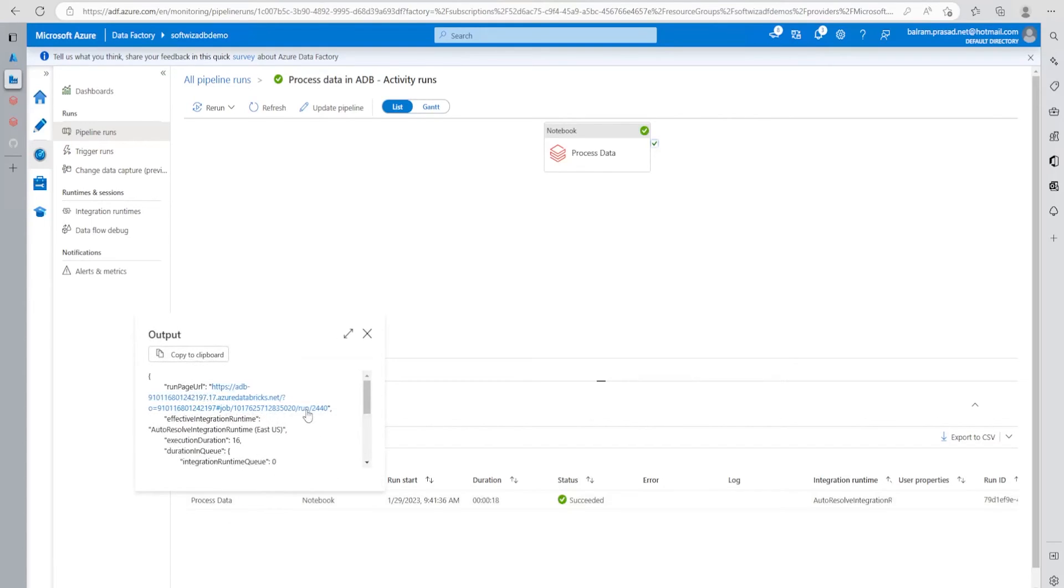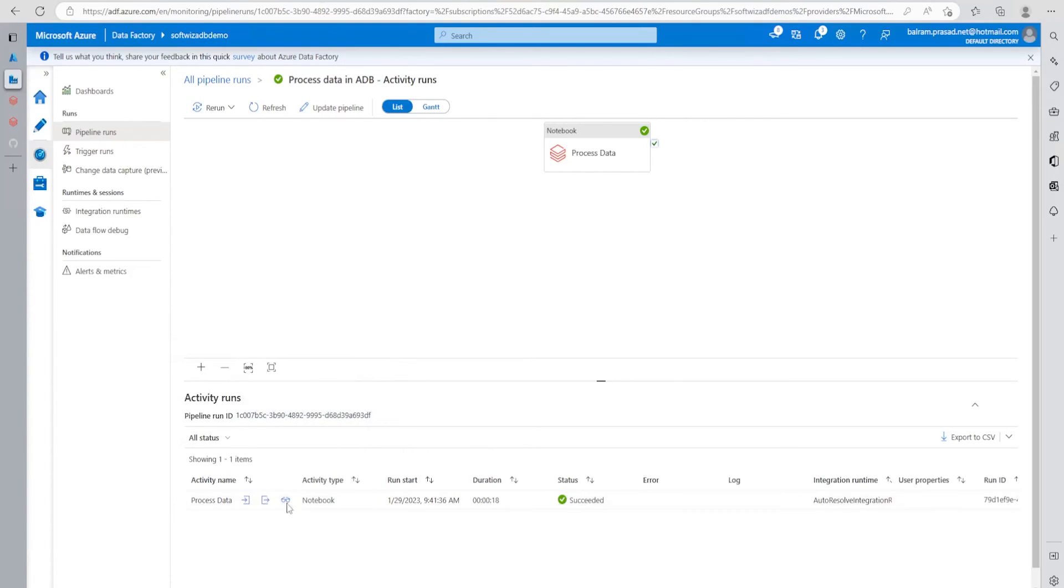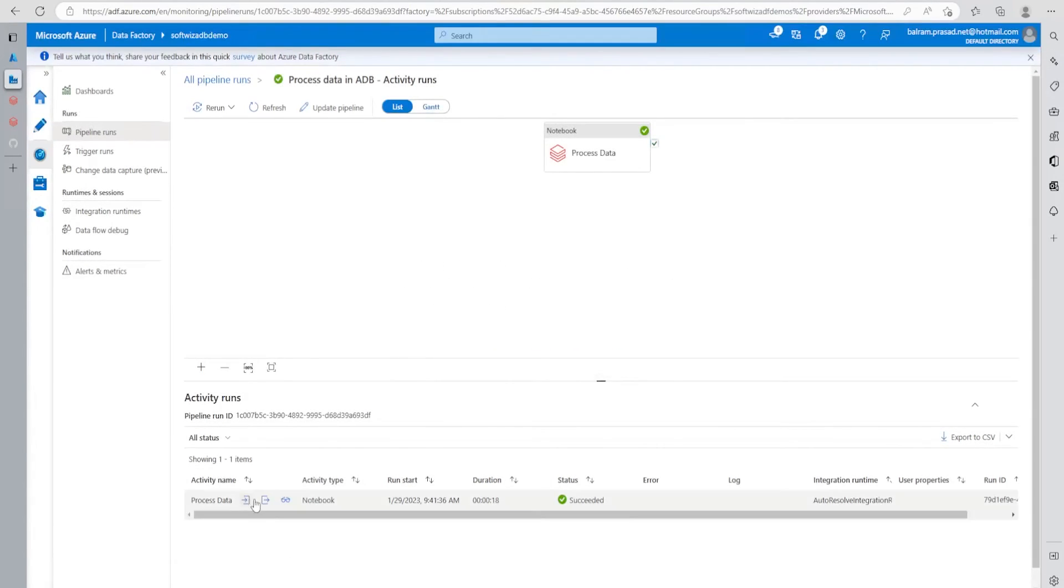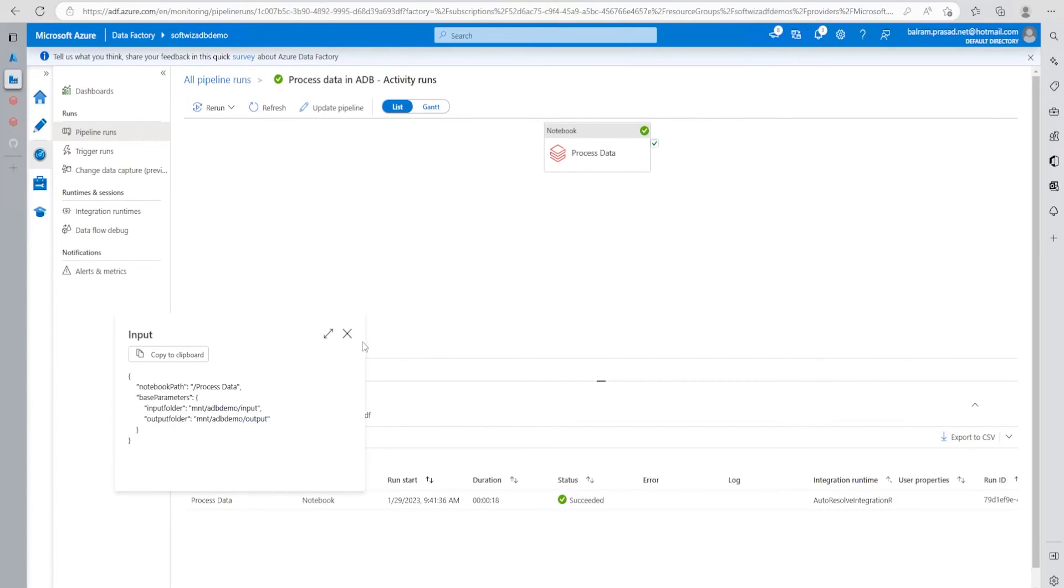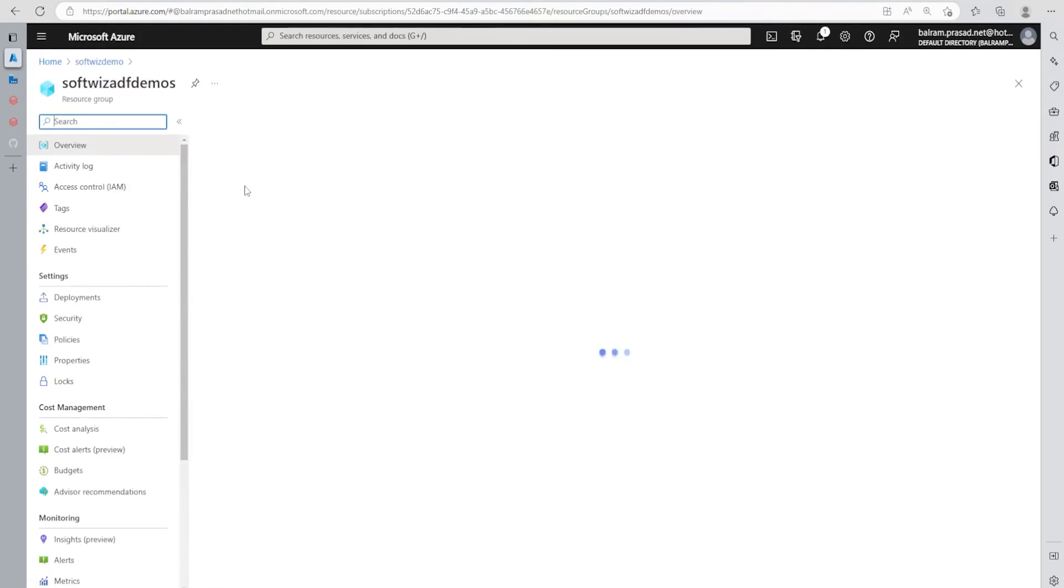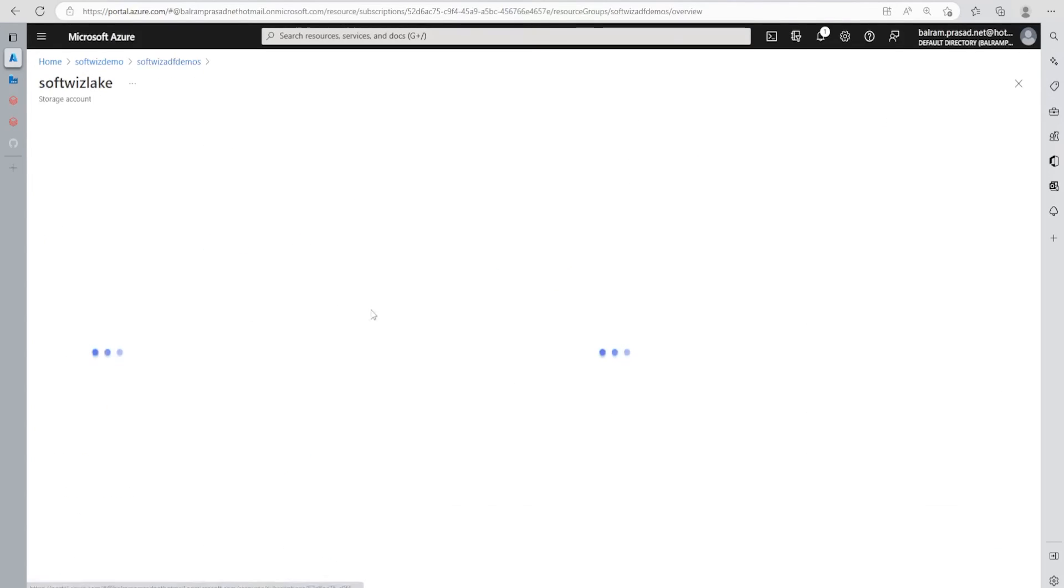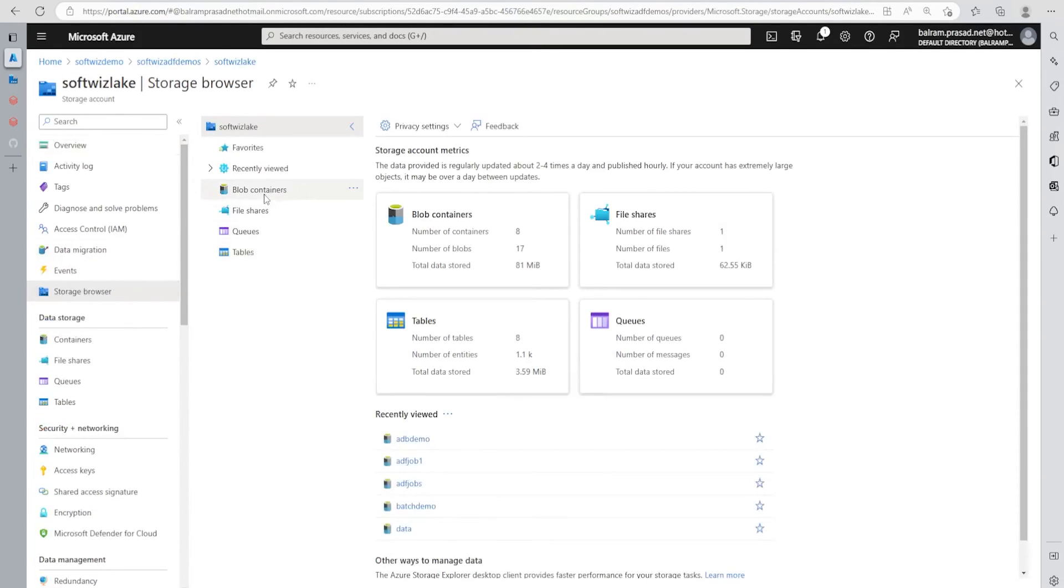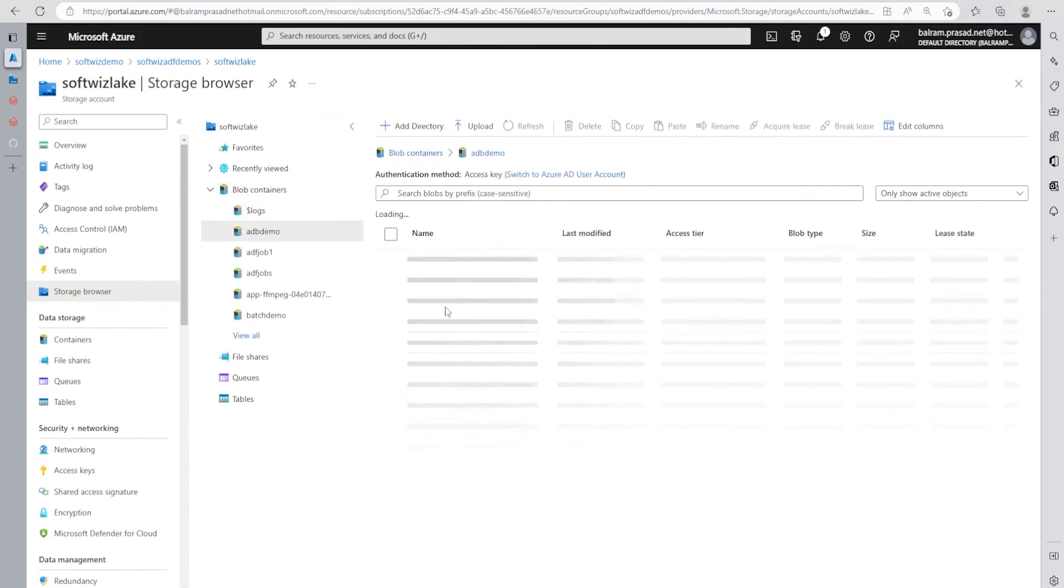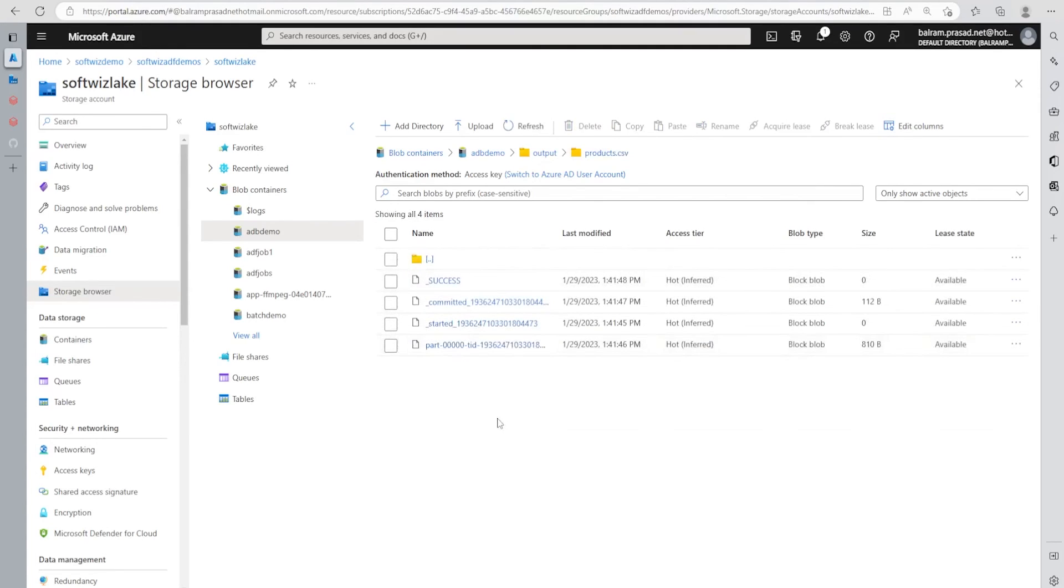We can go back here and see this succeeded. If we want to see more details here, the parameter details which we've taken for this - we already saw this. What's the run page URL for that? What was the input? We can see the input for input folder and output folder and notebook path. Now let's go inside our containers and see if we can see some output.